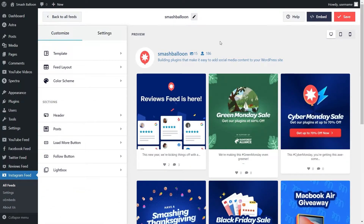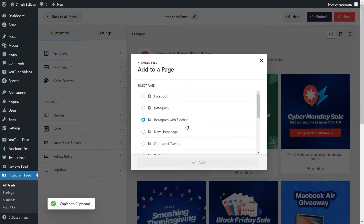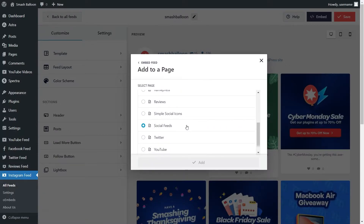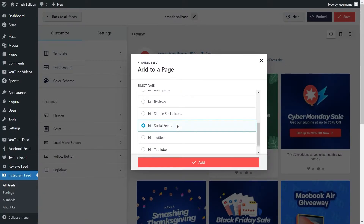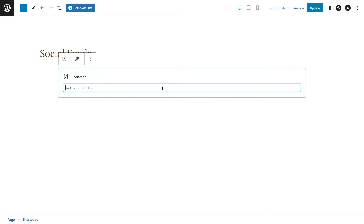Now let me show you how we can embed the Instagram feed on your WordPress webpage. Click on embed on the top right corner, copy your dedicated shortcode, then click on add to a page. Select the page you want to add your feed to and click on add. This brings us into our WordPress webpage. To embed our feed, we have two different options — the first option is by using a shortcode block and pasting the shortcode that we copied earlier.